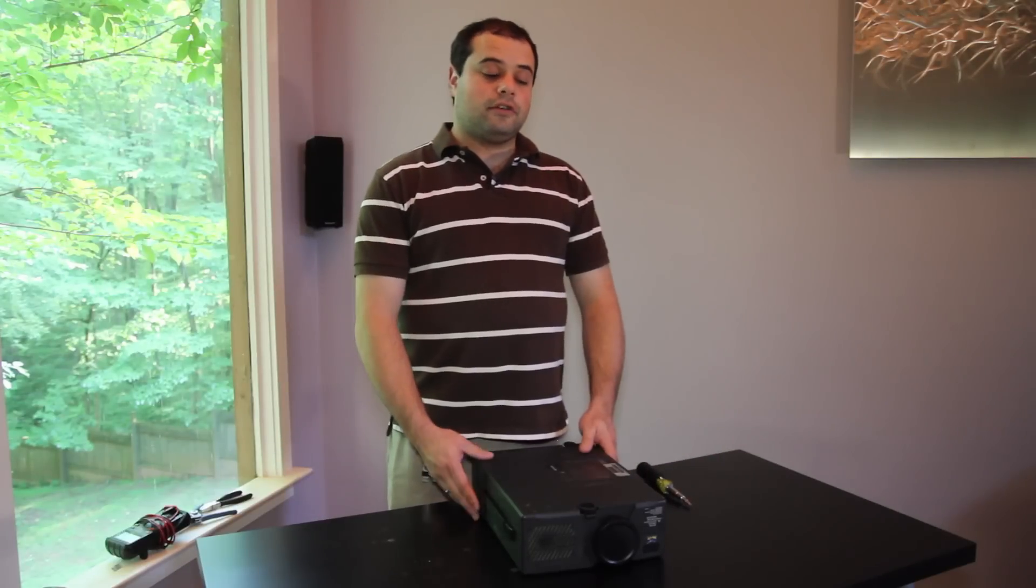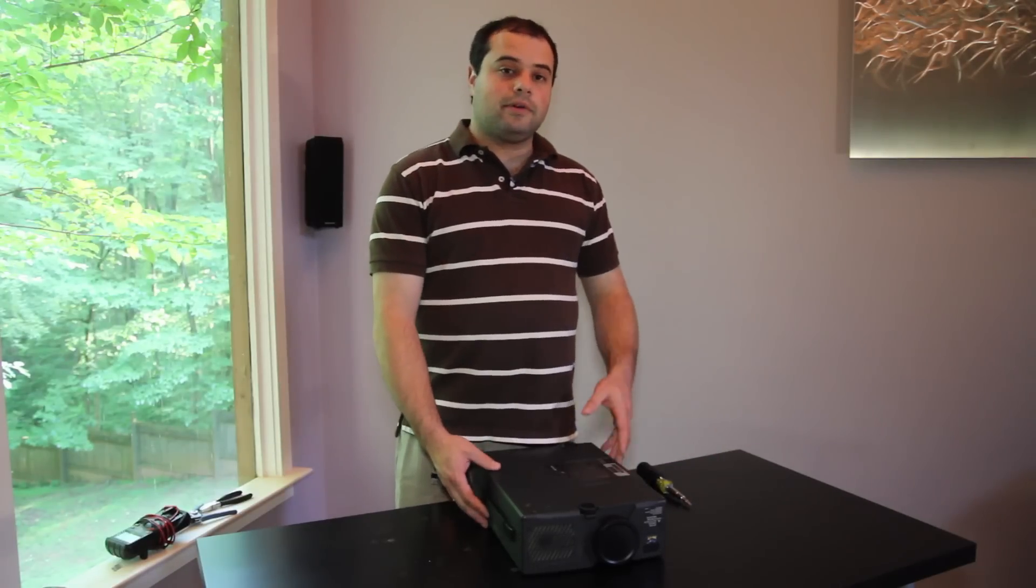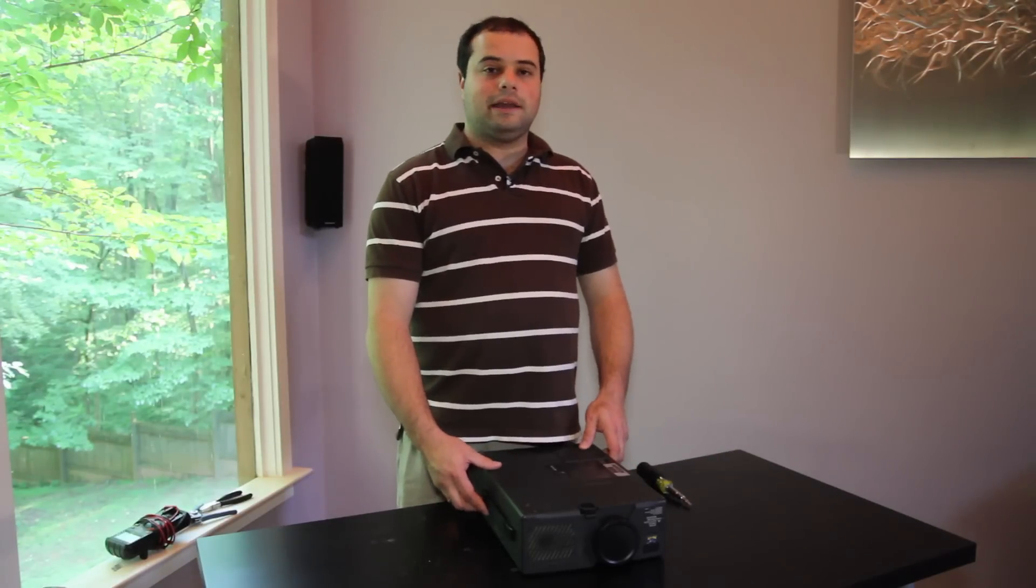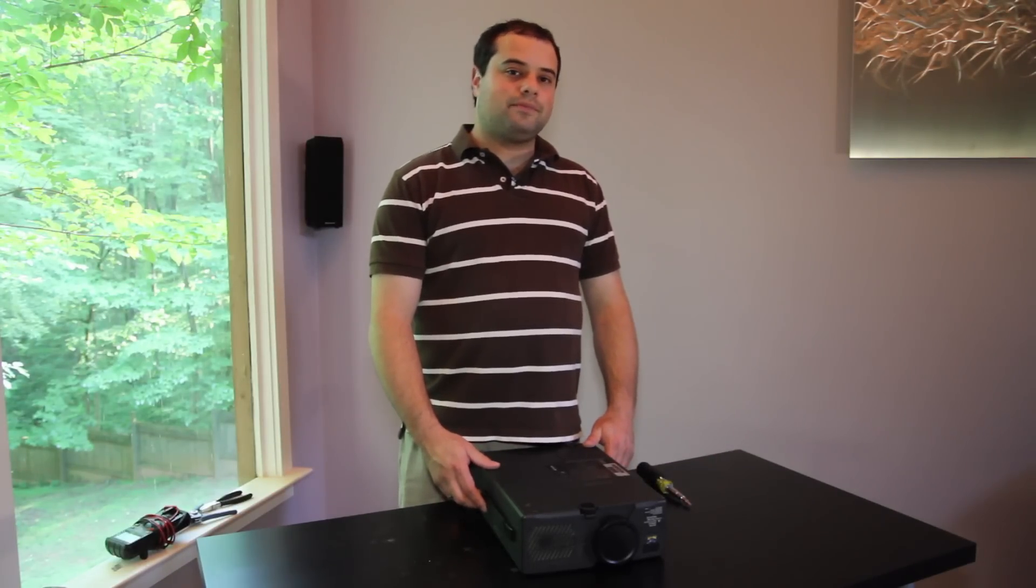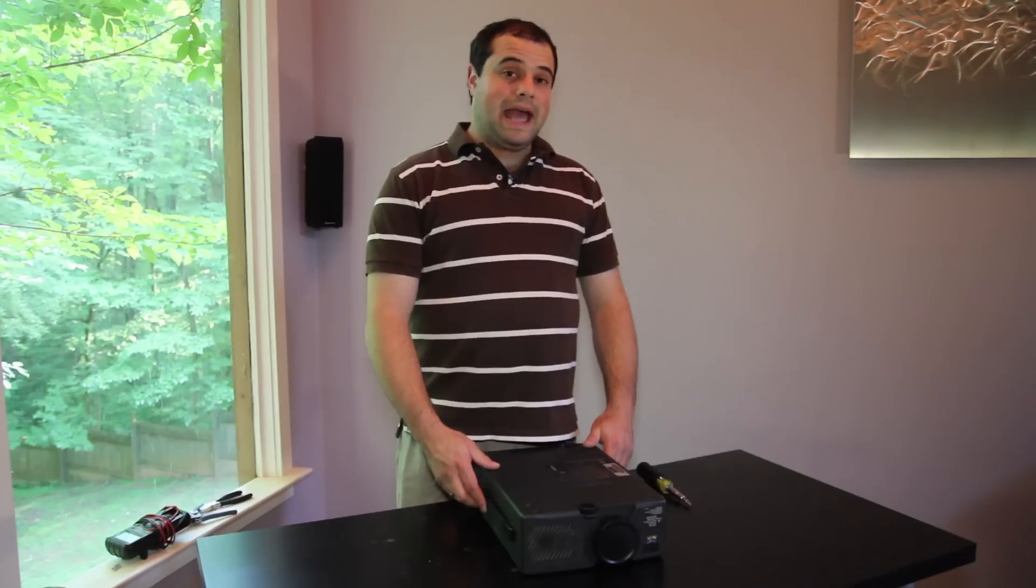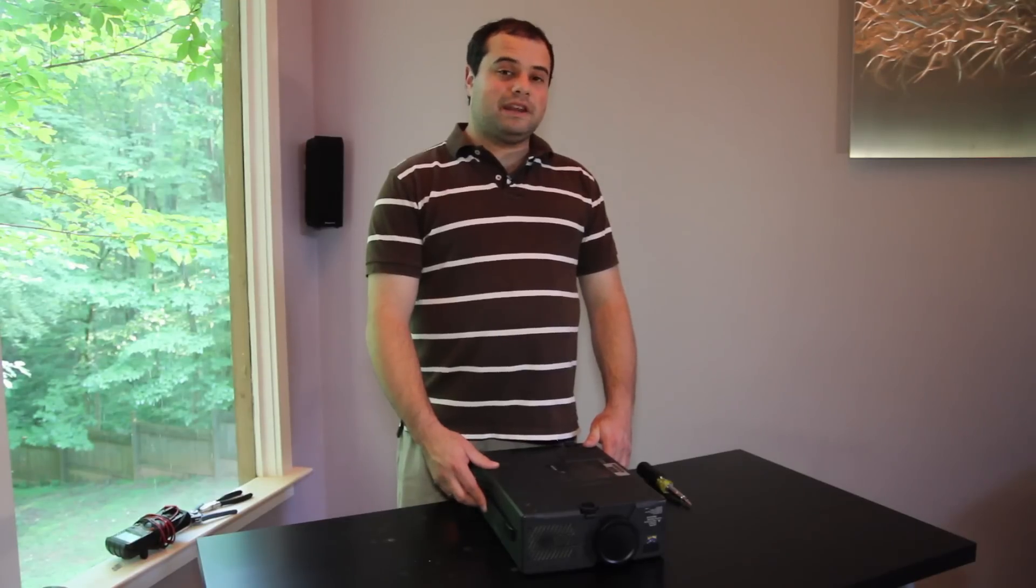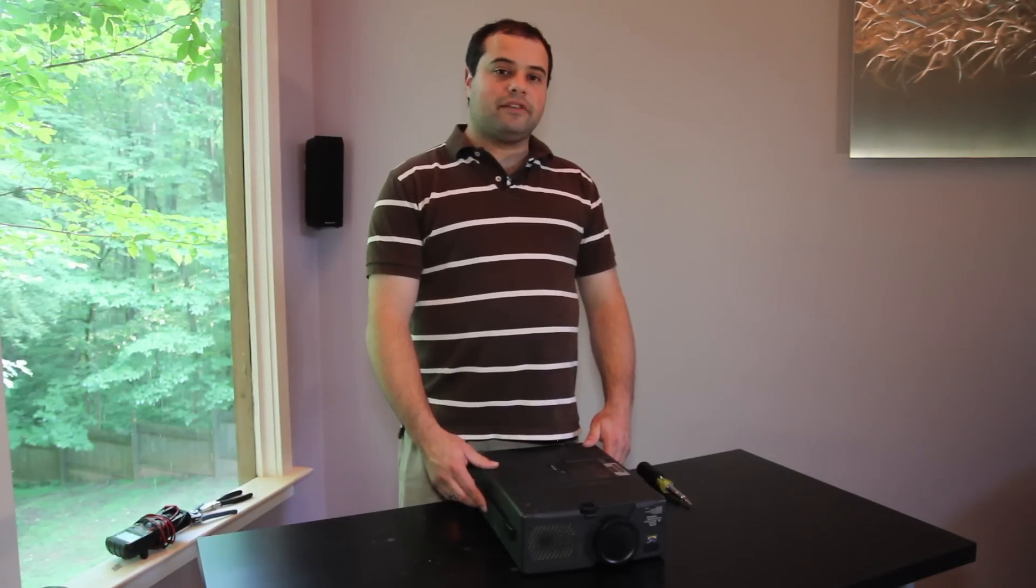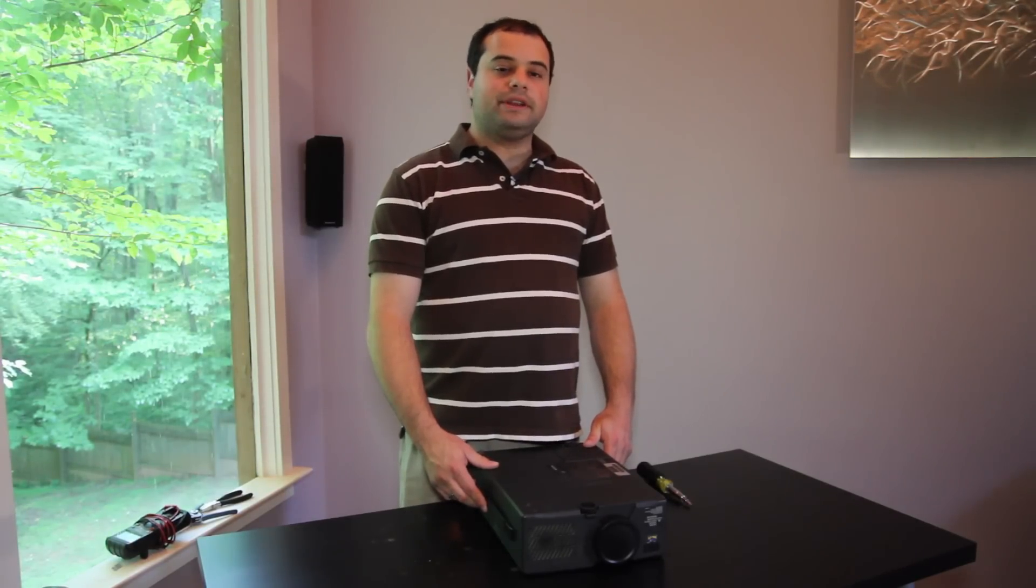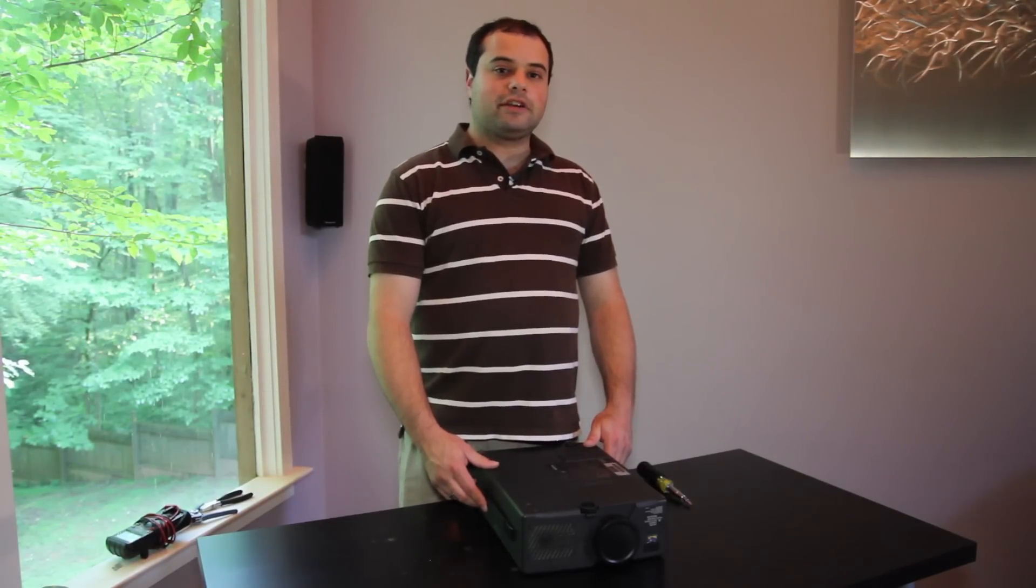Now we just need to turn the unit back over, plug it back in, and test it out. I'm Adam with We Light Up the Night and thanks for watching how to replace a burnt out bulb in an LCD projector.